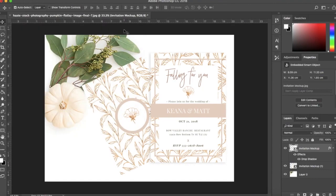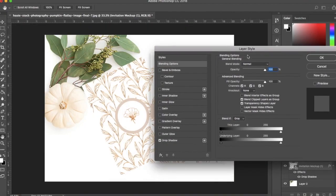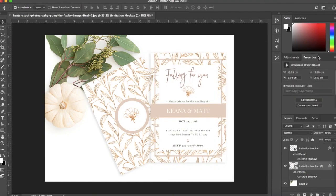Add the drop shadow to the other invitation layer as well. Photoshop will automatically save the settings that you've customized on the previous shadow for consistency. And your design is ready to be shared with the world.